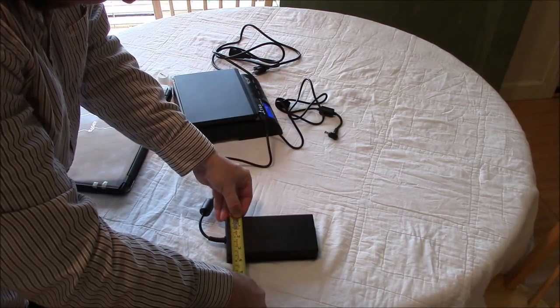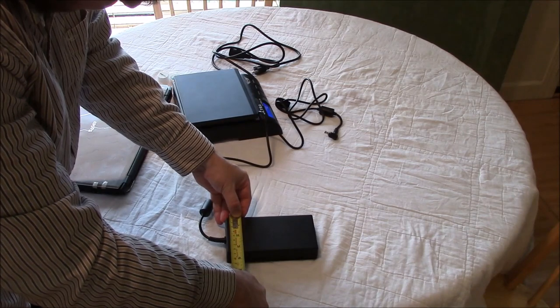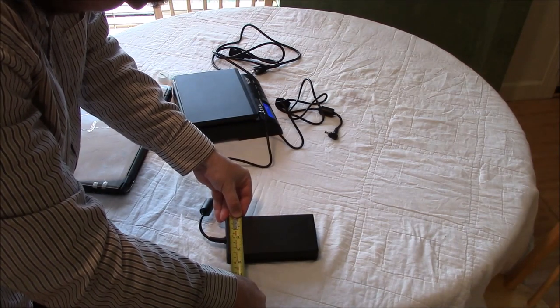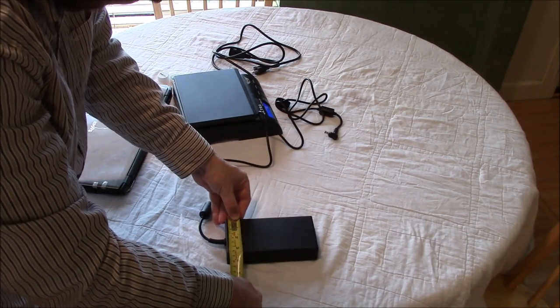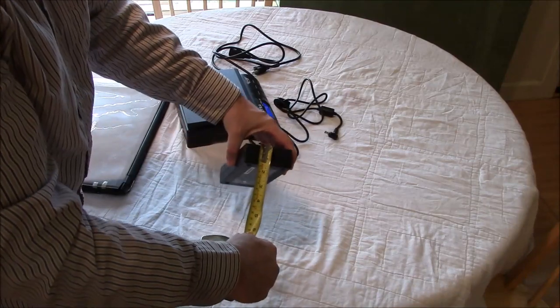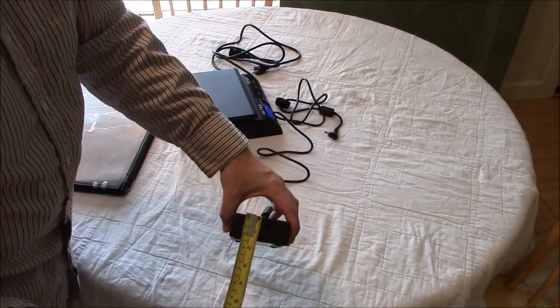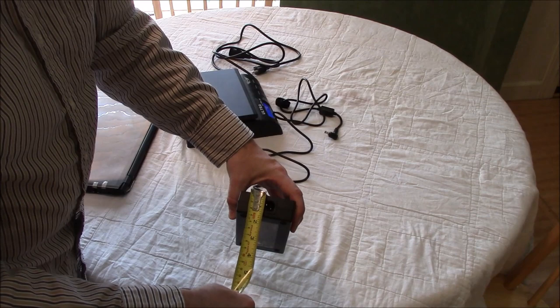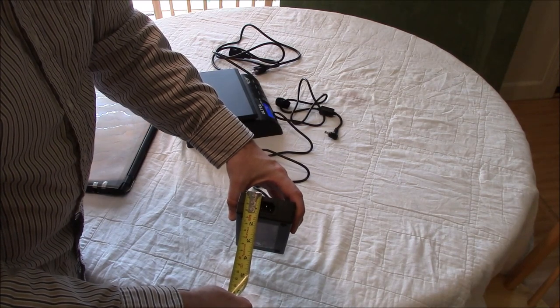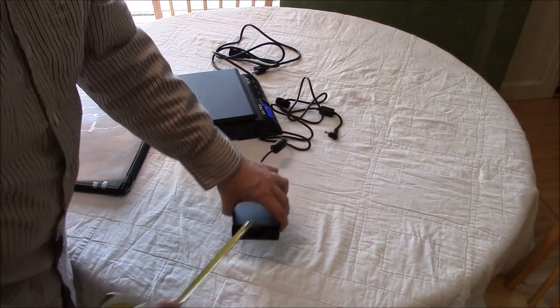Roughly 3 and a quarter to 3 and a half inches wide, about 8 and a half centimeters, and roughly 1 and a half inches thick, or about 3 and a half centimeters thick.